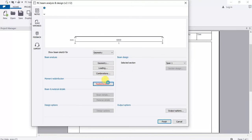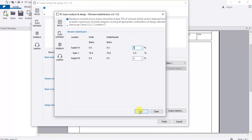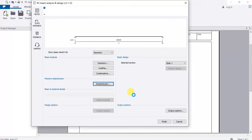For redistribution — do you want to redistribute any moment? We don't need to in this case. I'll do a future video to explain what redistribution is. Click OK, then go to Beam Details.